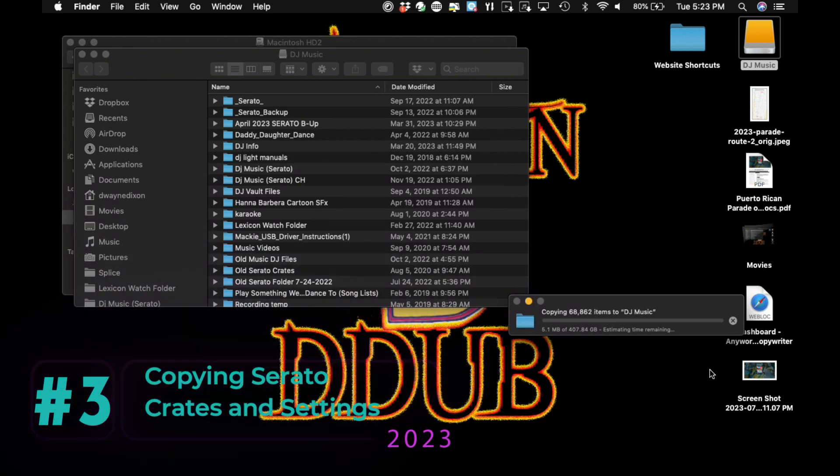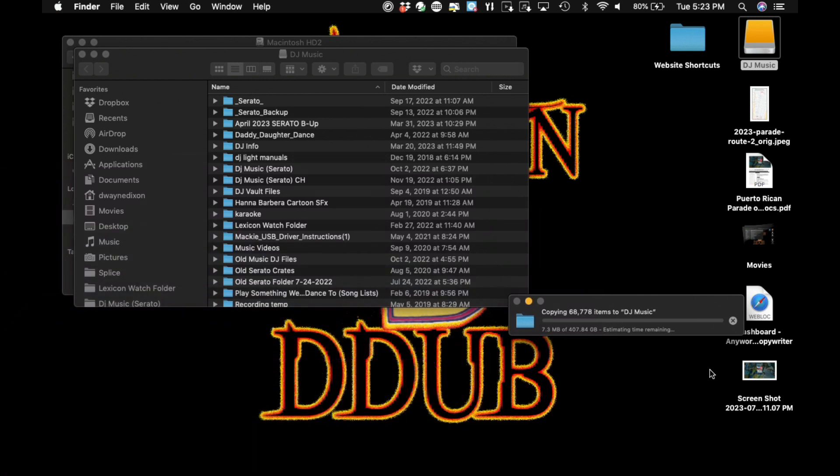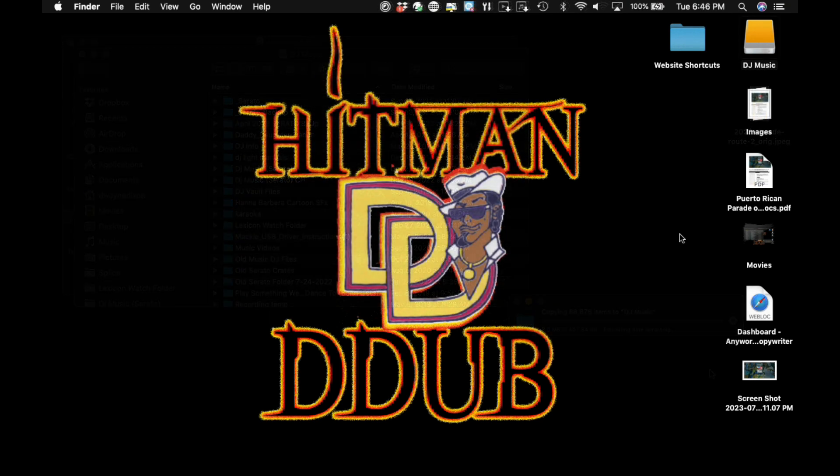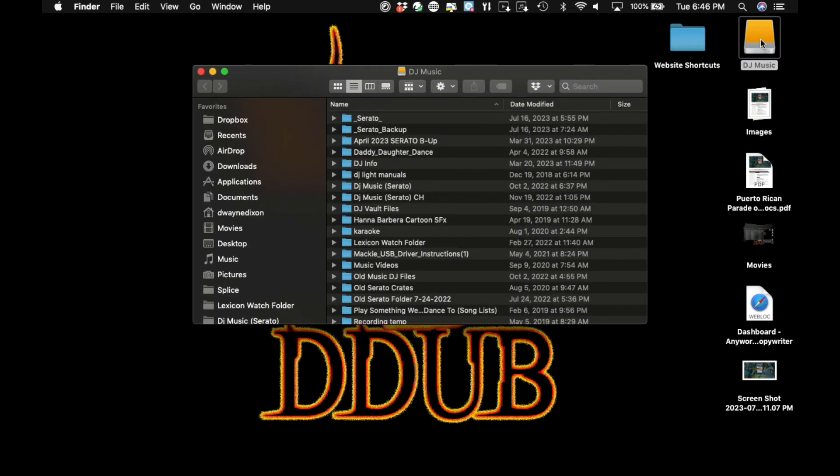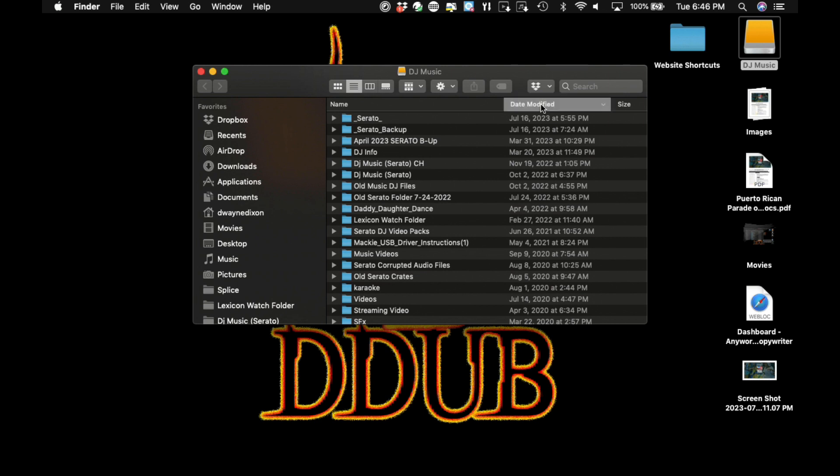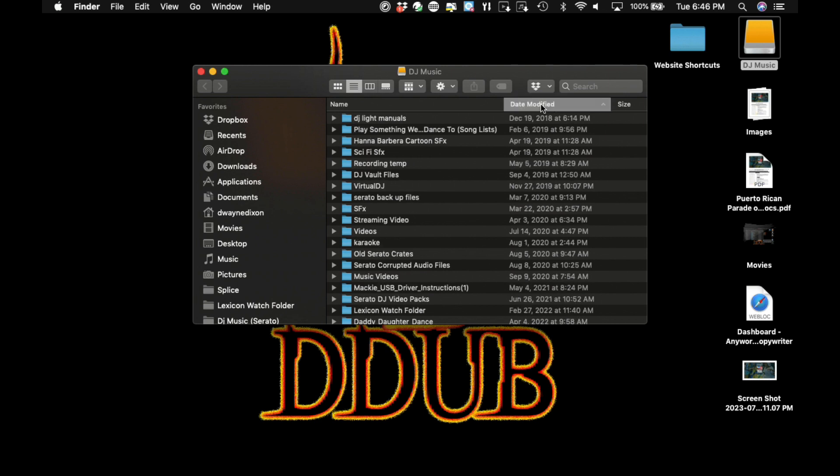Step 3. Copying Serato Crates and Settings. First, Serato stores all your crates and settings in a specific folder on your computer. To locate these folders, go to the source computer and navigate to the following locations. And again, my Serato folders and music library is on my second hard drive.